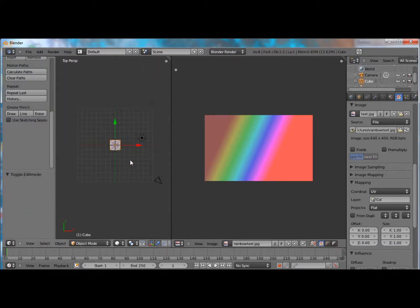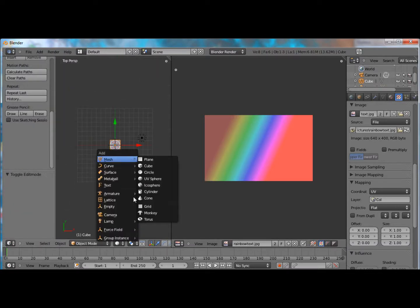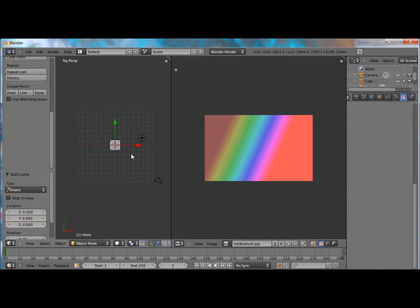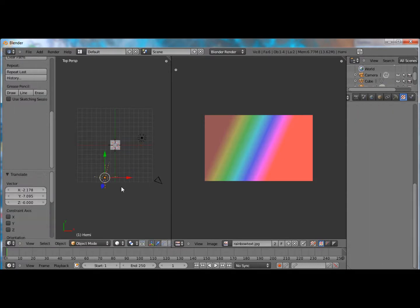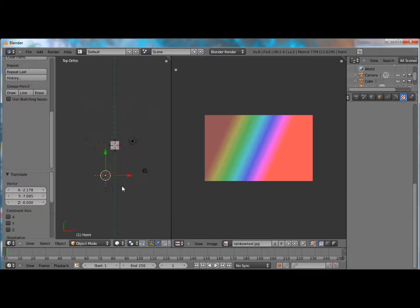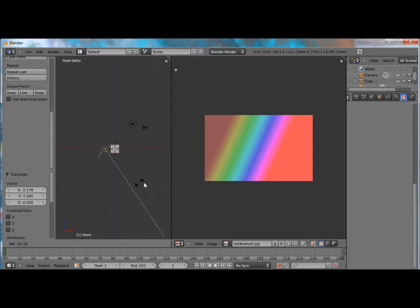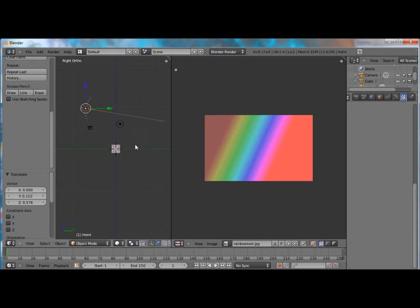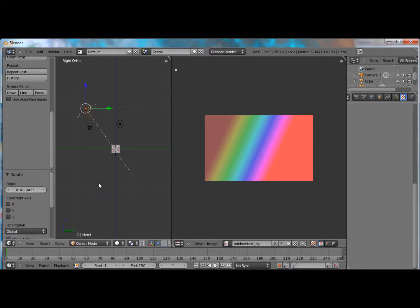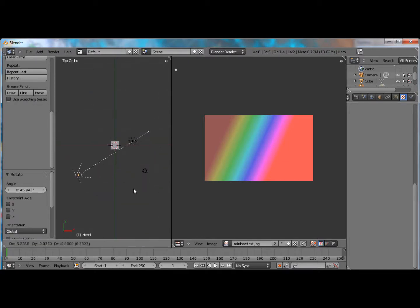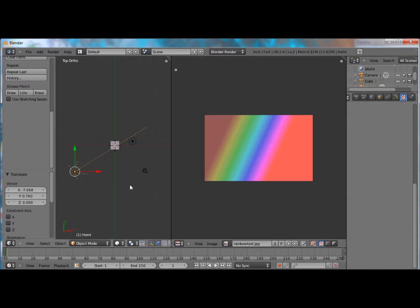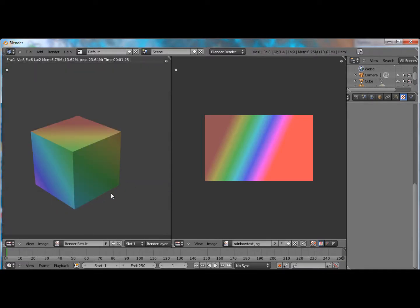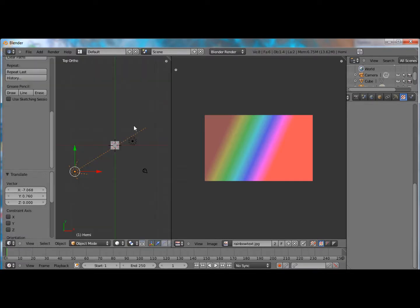So for now, let's tab out, and I'm going to add another light source. There we go, now we can see the whole cube.